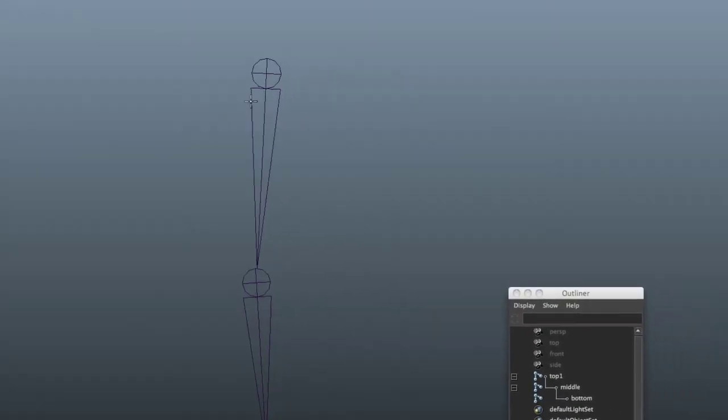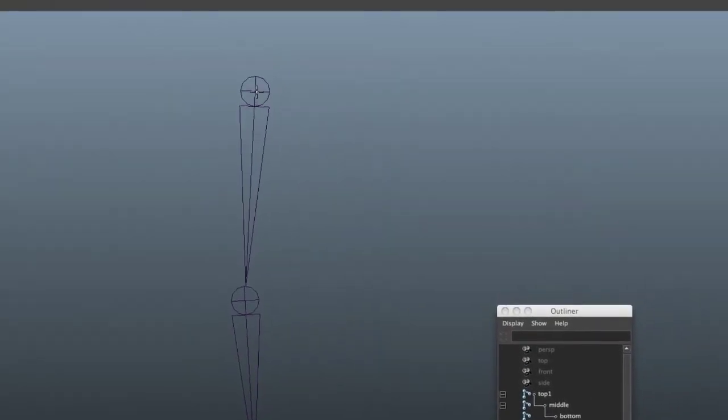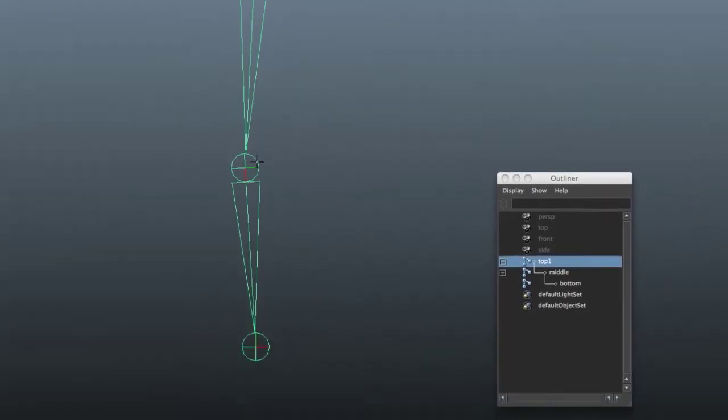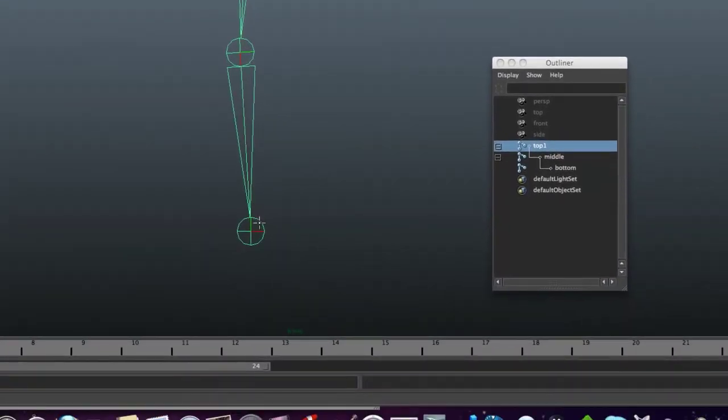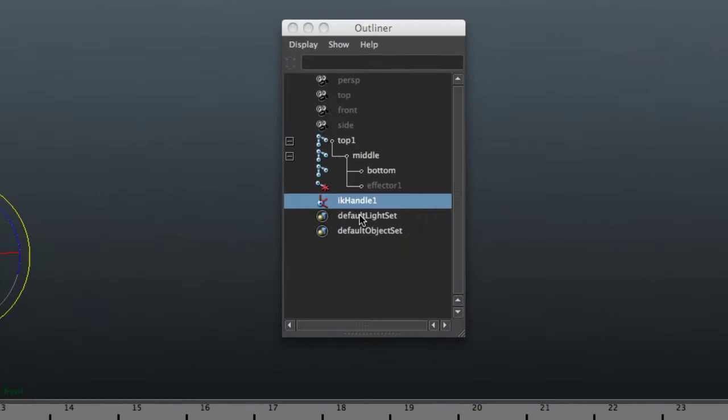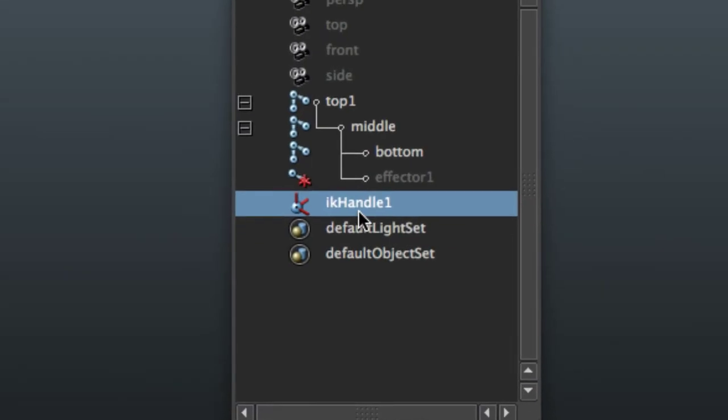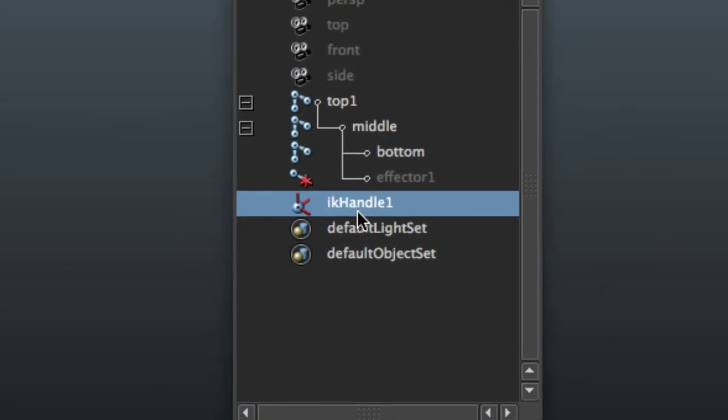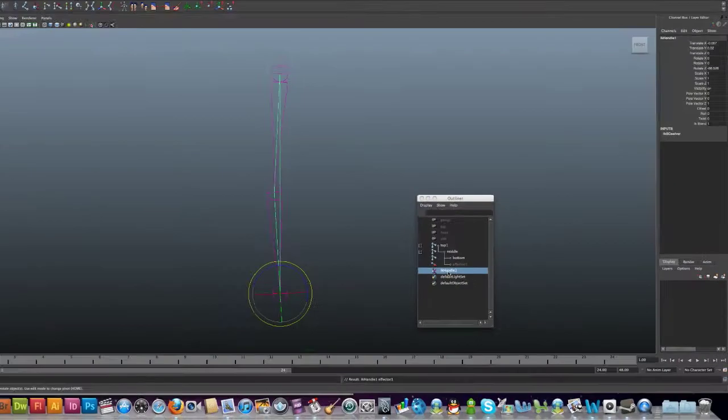And just go to your top and then select on the bottom. You'll see the symbol down here: IK handle.